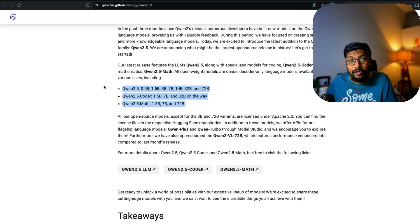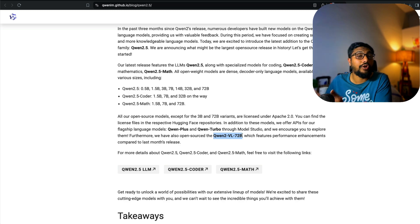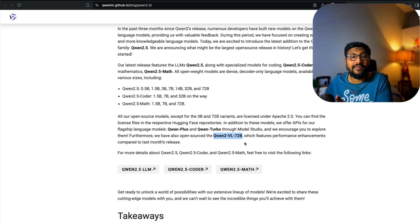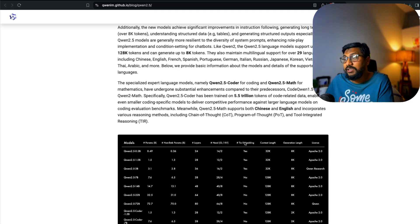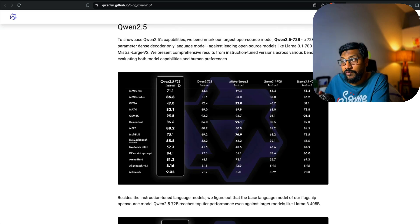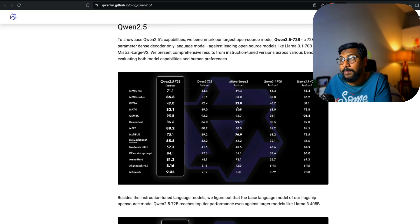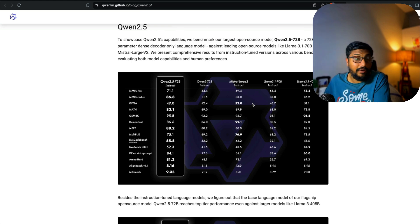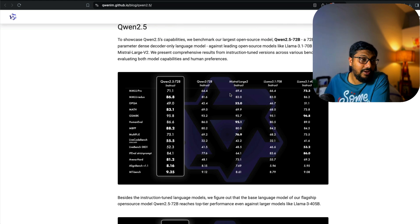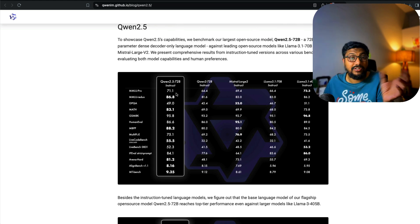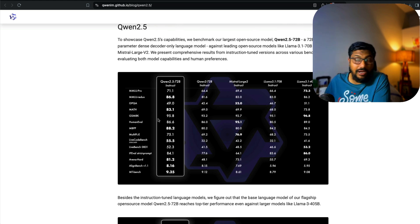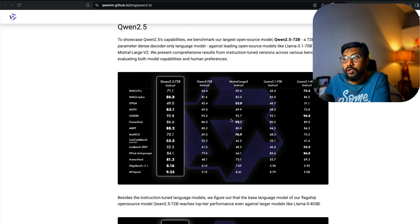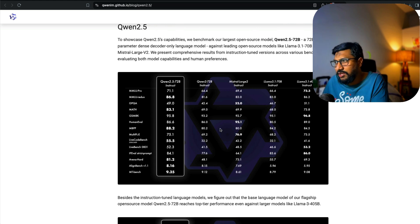Qwen also has a vision language model—Qwen 2 Vision Language 72 billion parameter model. In terms of model performance, if you compare Qwen 2.5 72 billion parameter model with an equivalent model like Mistral Large 2 Instruct, Qwen is much better on MMLU Pro and on GSM-8K. Qwen 2 is 95.8 versus 92. There are many other benchmarks where Qwen 2.5 72 billion parameter is really good.